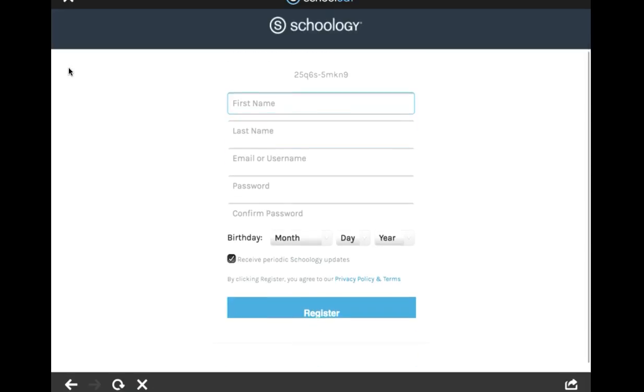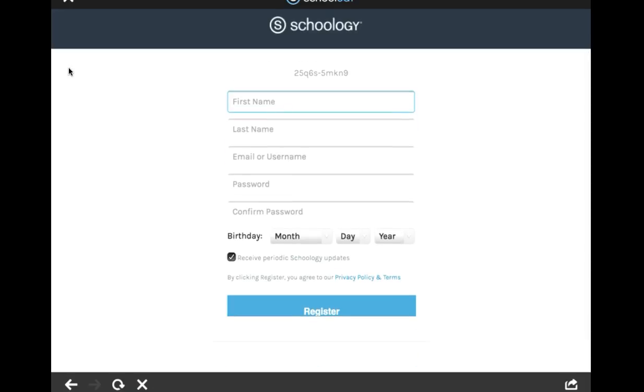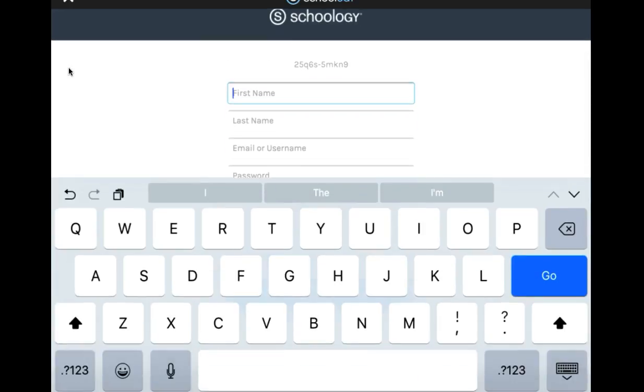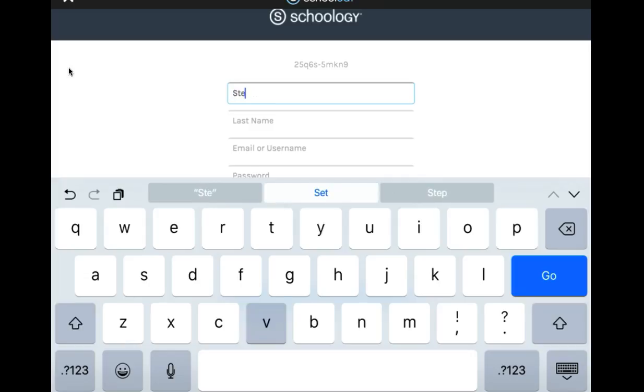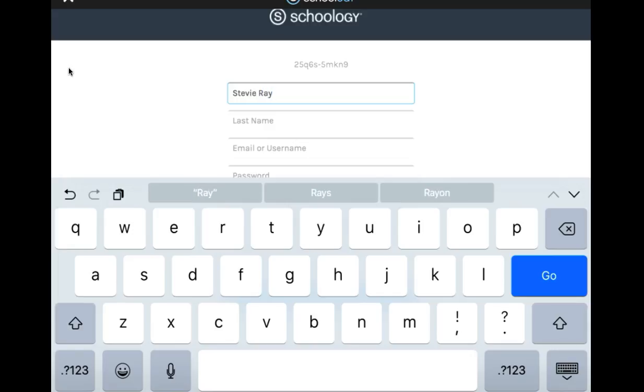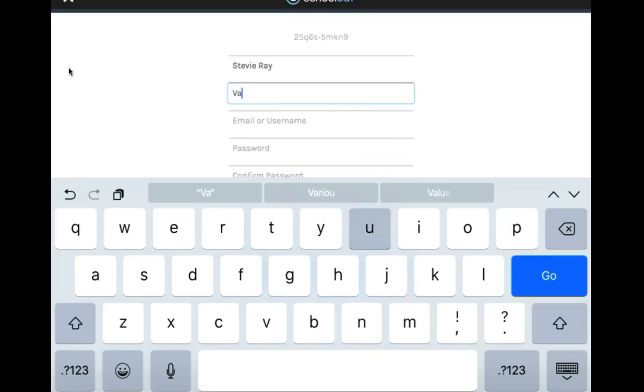Now you need to fill out this form. Go ahead and put in your first name and your last name. I am just going to put in a fictitious name, my favorite musician, Stevie Ray Vaughan.